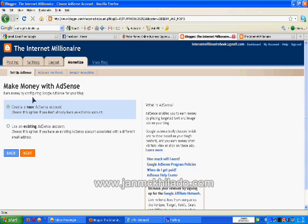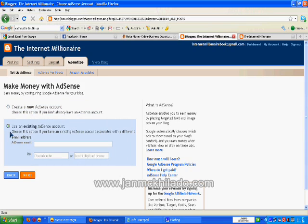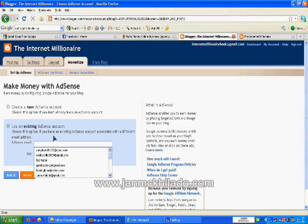If you already have your own AdSense account, then click the choice number two to use an existing AdSense account. Then enter your email address you have used on your AdSense account.